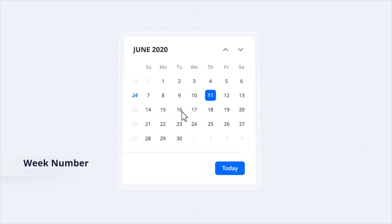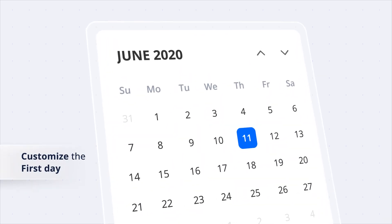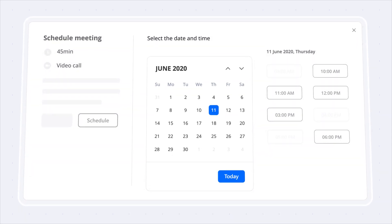View the week number of selected dates and customize the first day of the week to match the application's requirements.